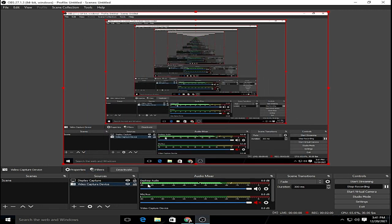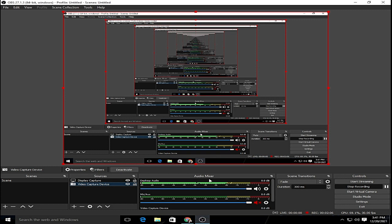And after doing all of it, you will see that the desktop audio is moving like crazy on the audio mixer and that means that the sound is already detected by the OBS and now you can record videos with sound.